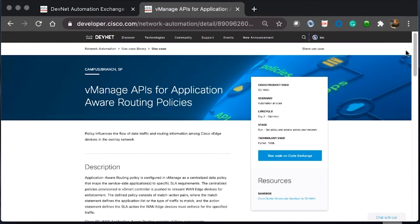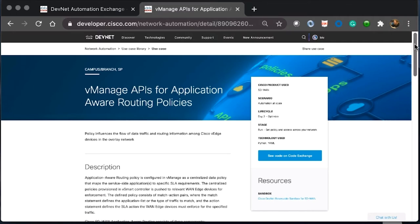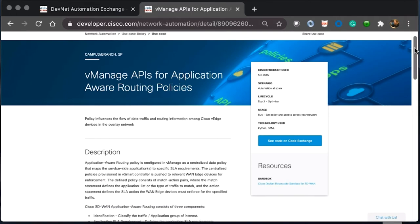As we expand on this, we can look at some of the details of this particular use case. This use case is designed for campus and branch or SP, meaning service provider. On the right hand side, we can see the Cisco product use of SD-WAN. The scenario is automation at scale.